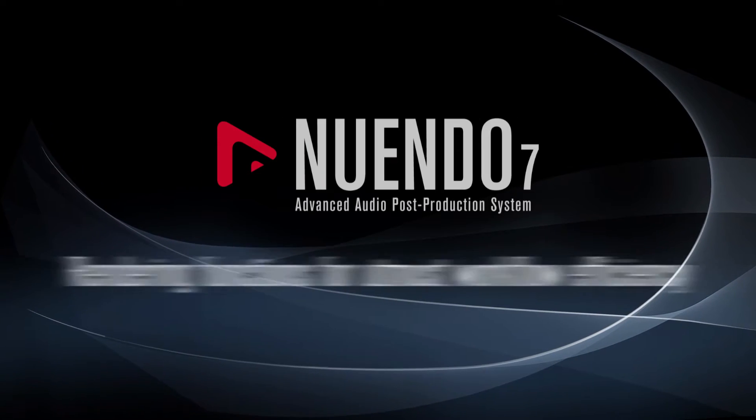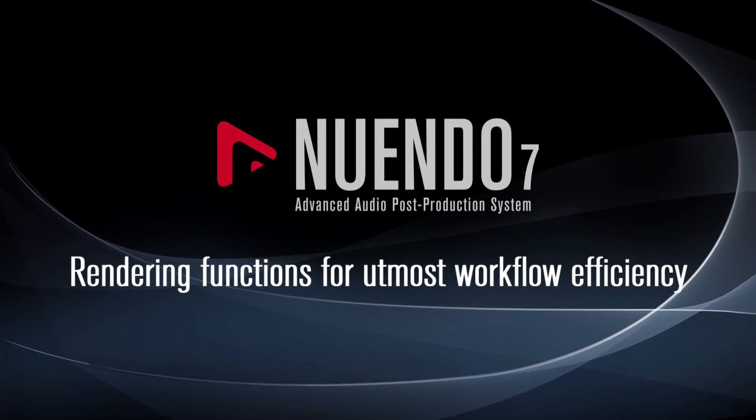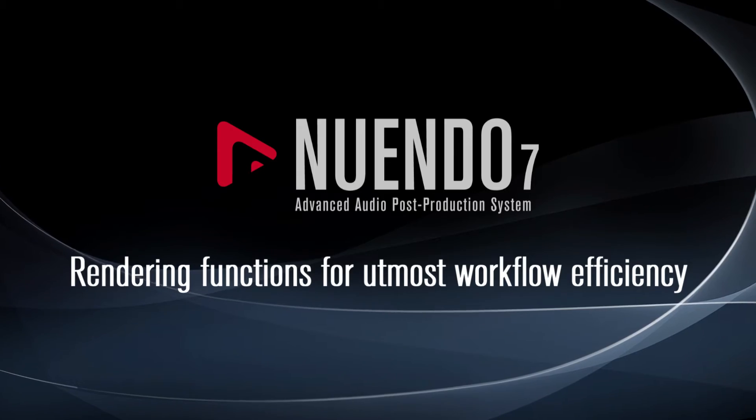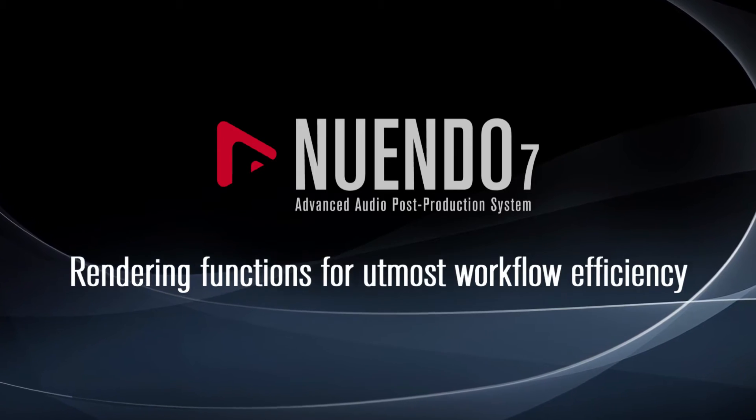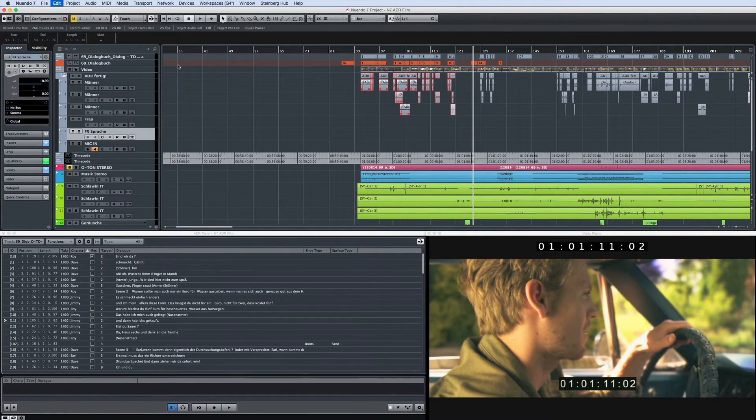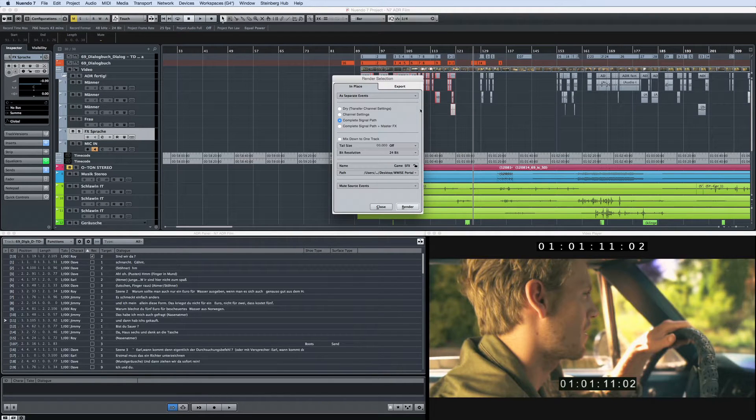Nuendo 7 opens up more creative options and further streamlines your workflow with the ability to render in place. The render in place function allows you to print your mixer settings to your audio files when mixing in another DAW.